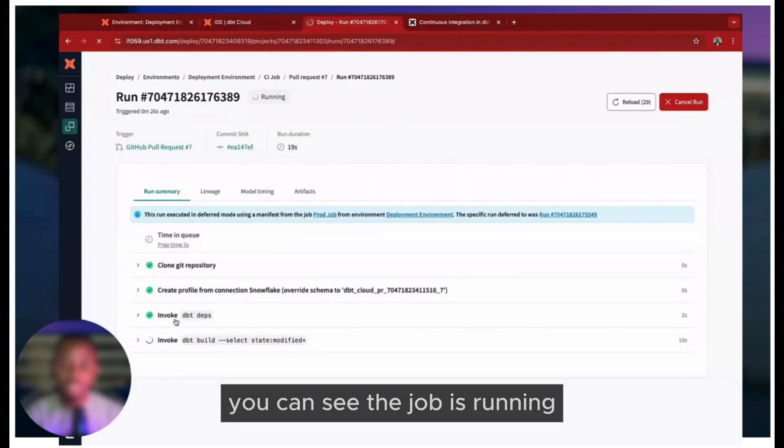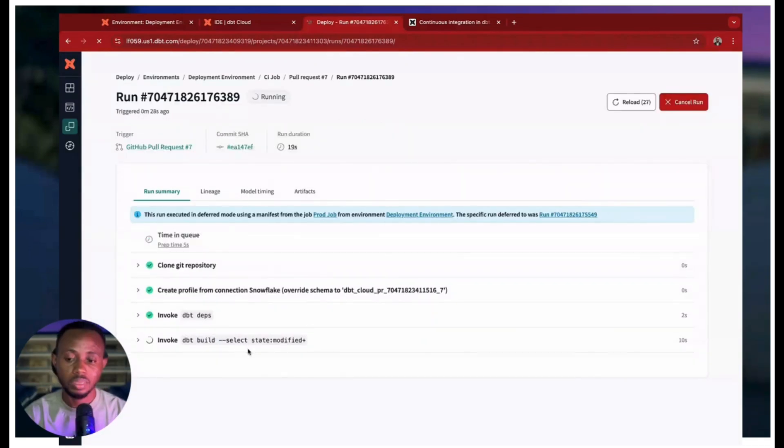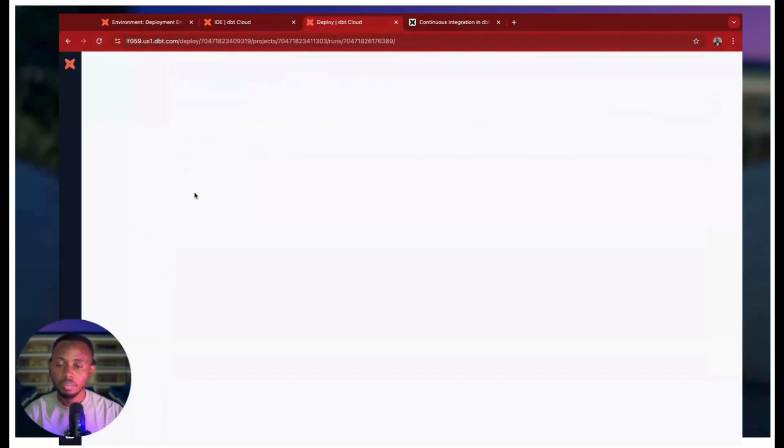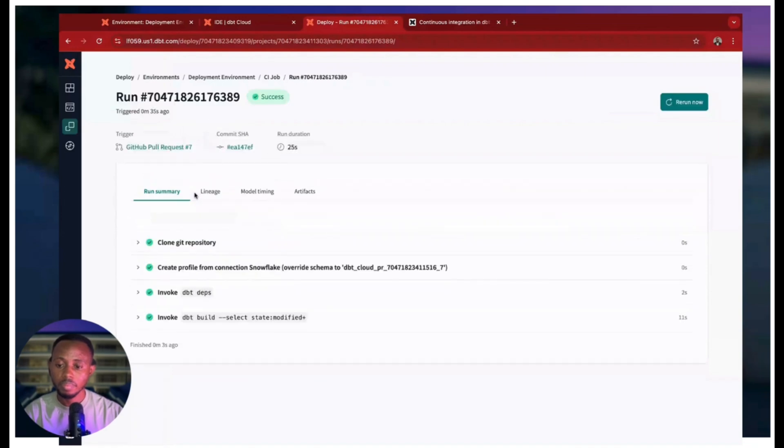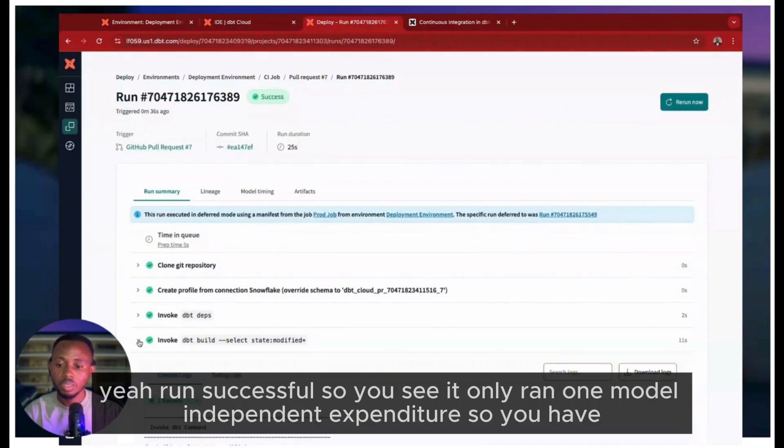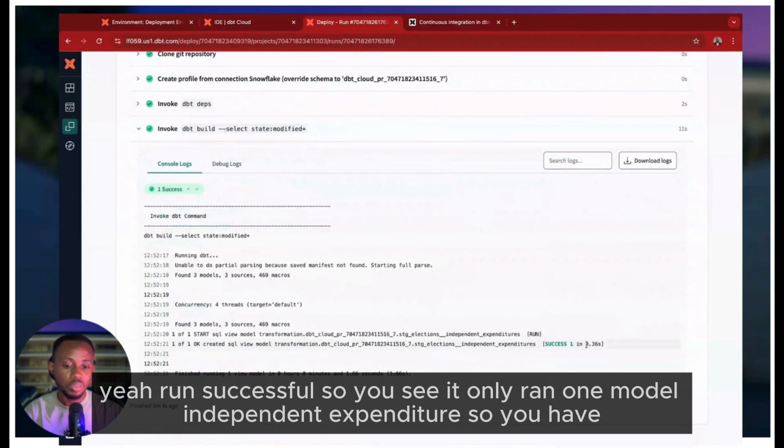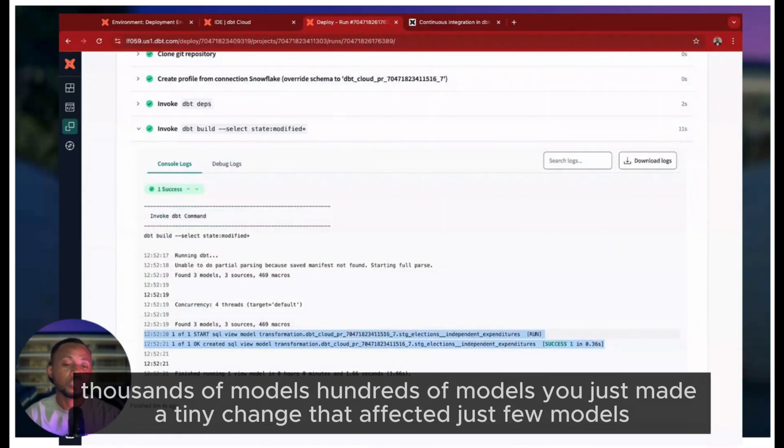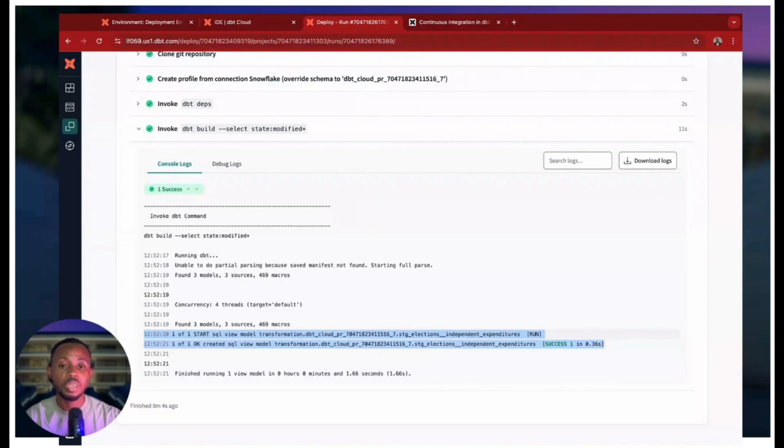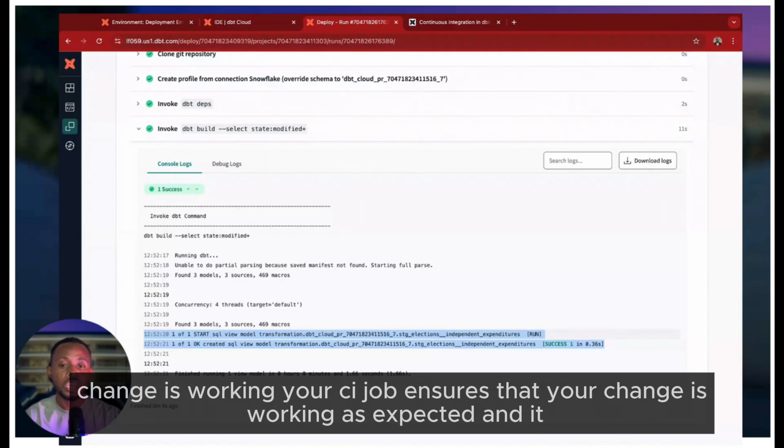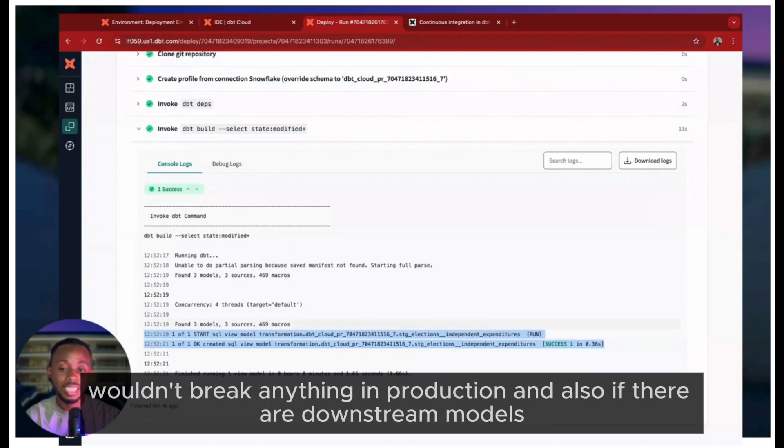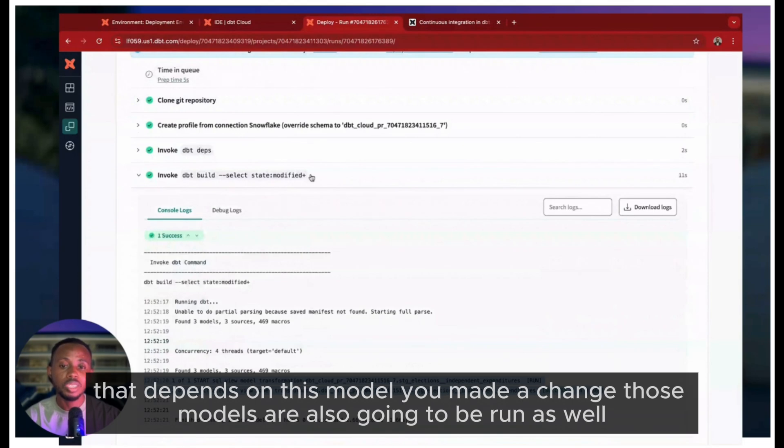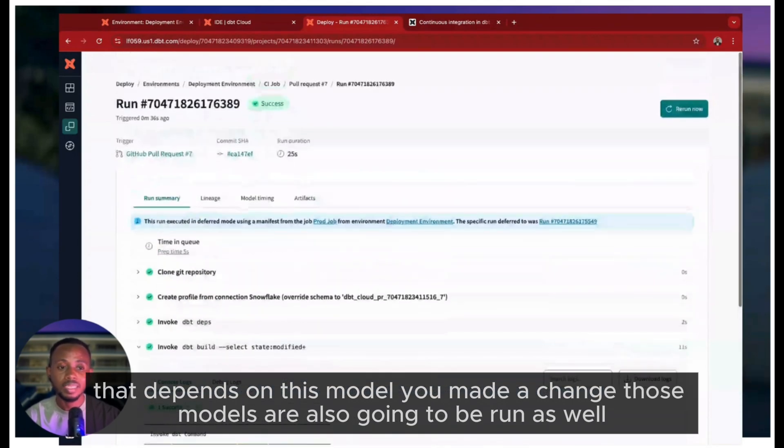You can see the job is running. Let's refresh this. Yeah, run successful! You see it only ran one model: independent expenditure job. So you have hundreds of models, you just made a tiny change that affected just a few models. Why do you have to run your whole project to be sure that your change is working? Your CI job ensures that your change is working as expected and you don't break anything in production. Also, if there are downstream models that depend on this model you made a change to, those models are also going to be run as well.